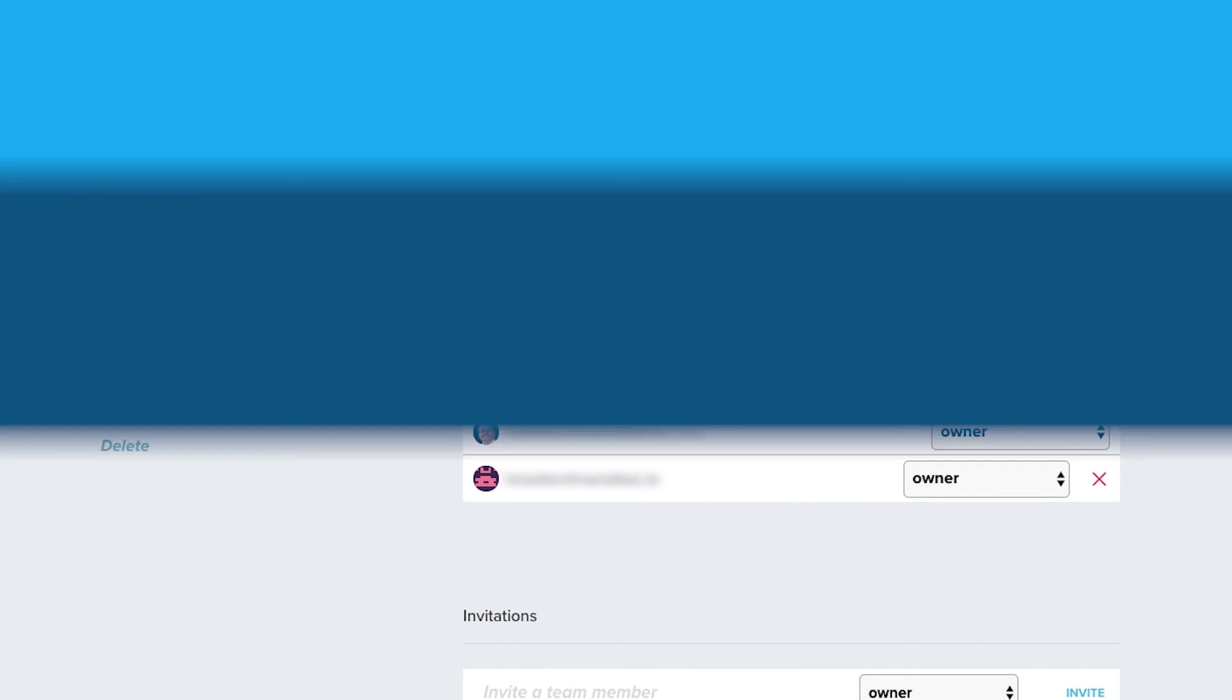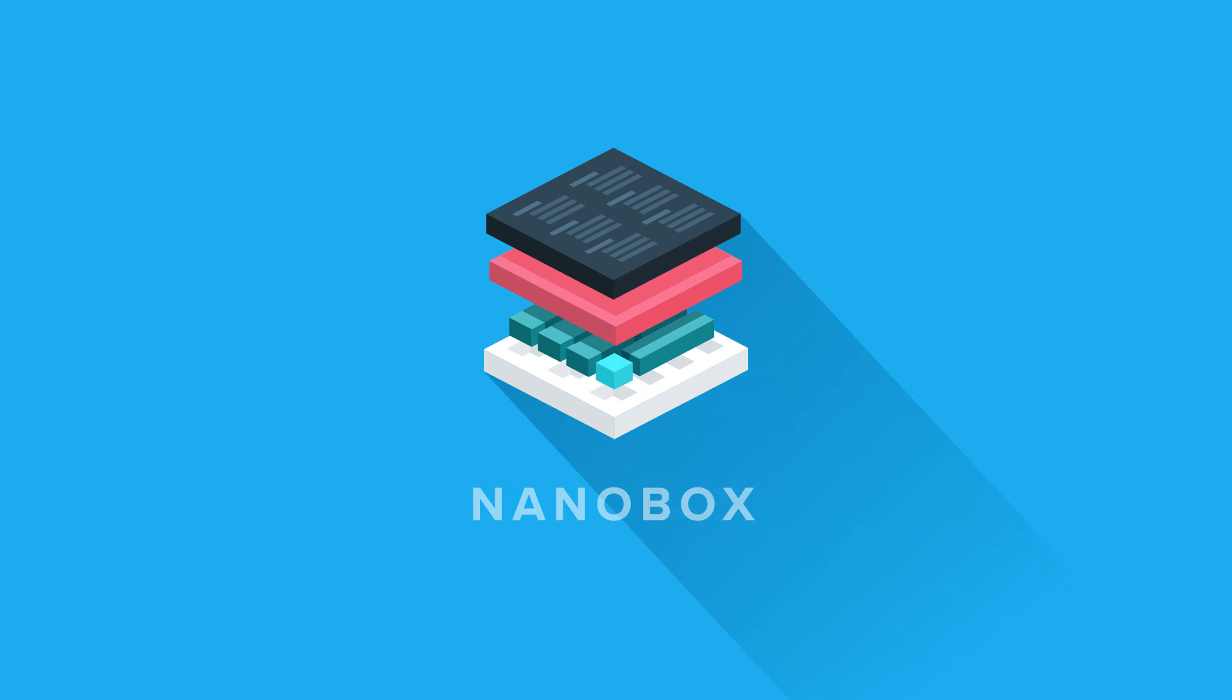Hopefully this video has been helpful in showing you some of the features of Nanobox to help you decide if it's the right platform for you.